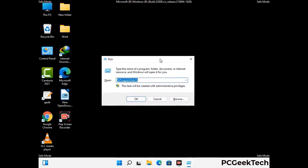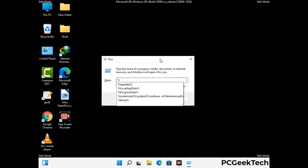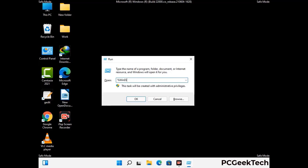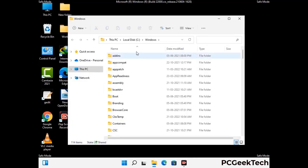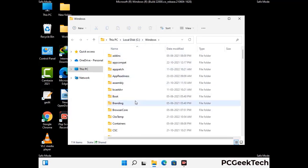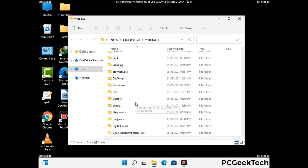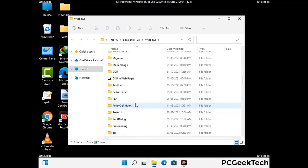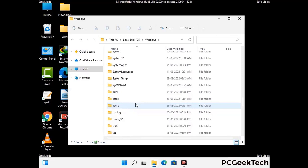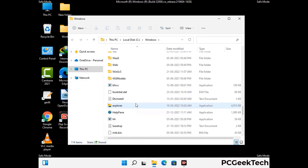Again press Windows and R buttons together to open the Run box. Type in %windir% and press Enter. Find and remove any suspicious files or folders related to the virus, and look for any files created at the time the virus attacked your PC. Be careful and don't remove any important folders.